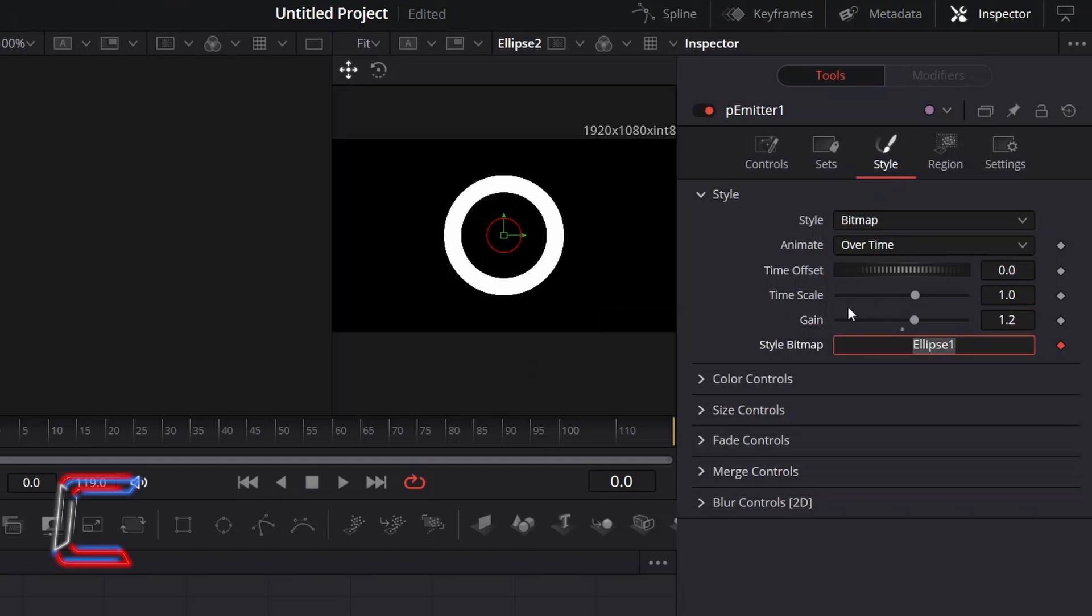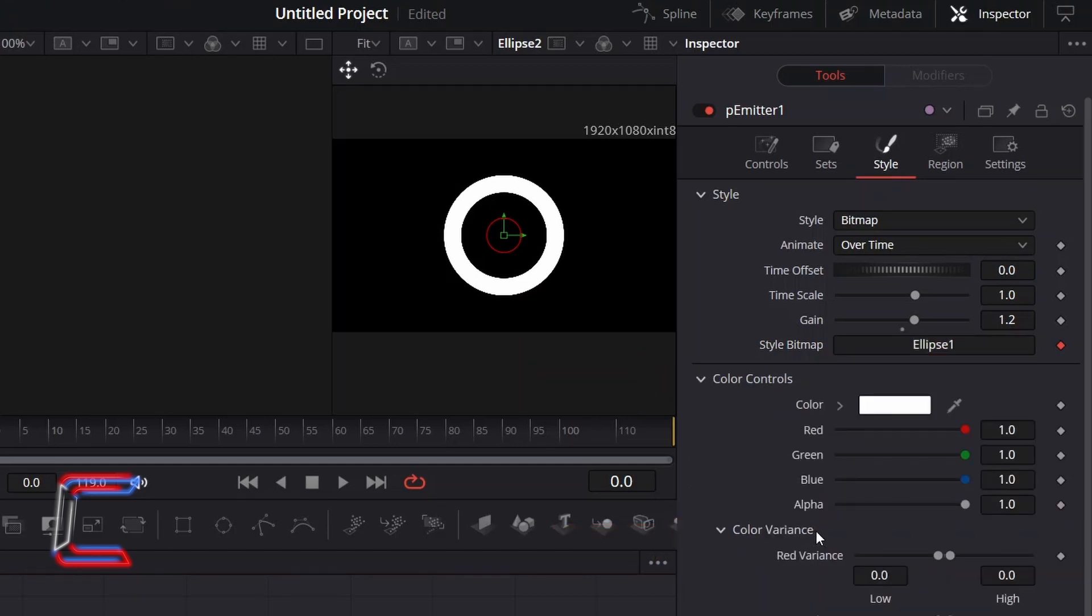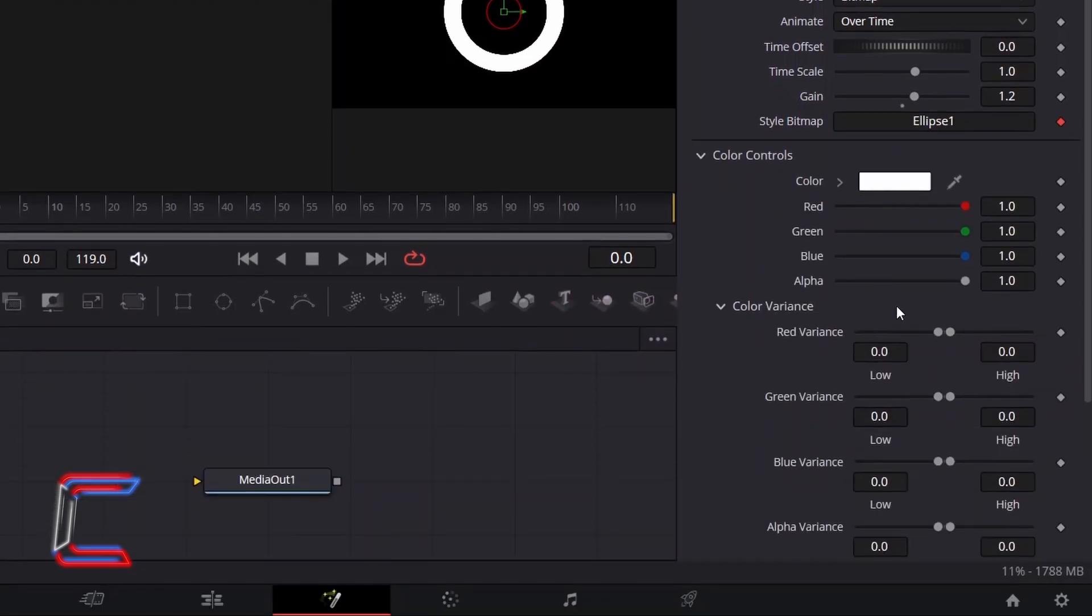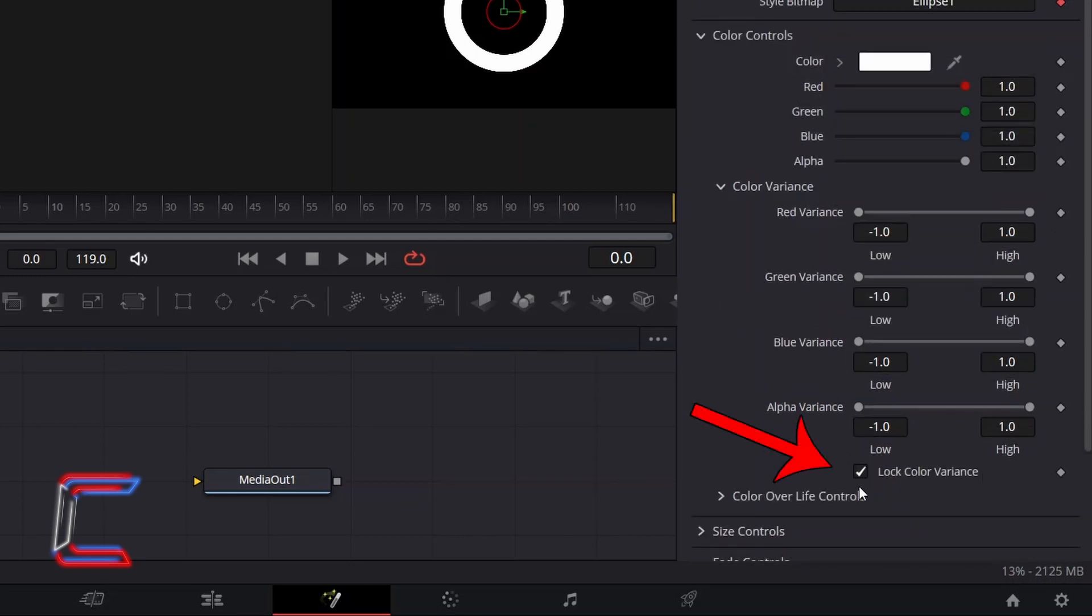To add Colour Variation, open up the Colour Controls options, double-click on Colour Variance, and increase each of the red, green, blue and alpha variances to minus 1 for low and to 1 for high. Then untick Lock Colour Variance.